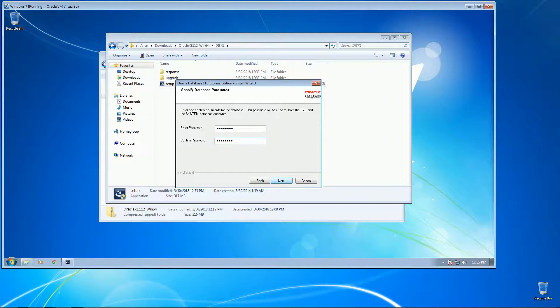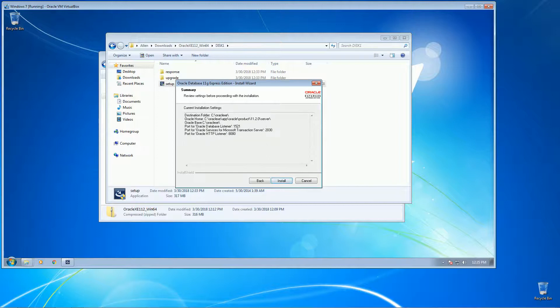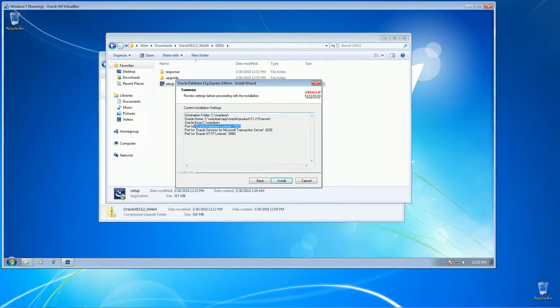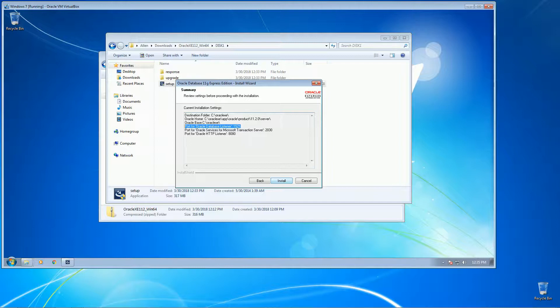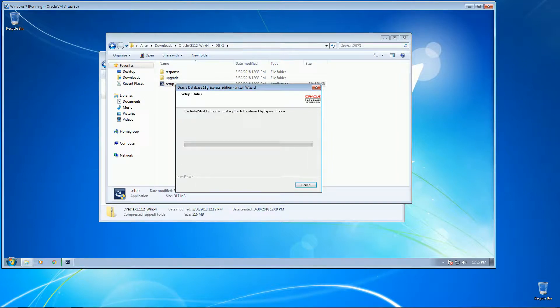Go ahead and do that and then click next. Okay, take note of the port for the listener as we might need to use it later, and then click install.